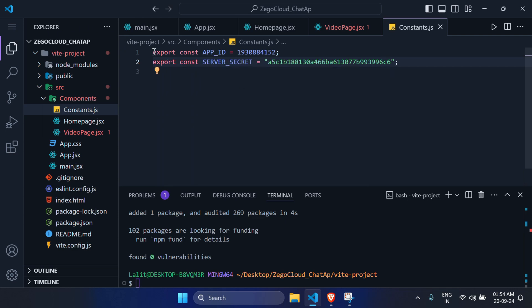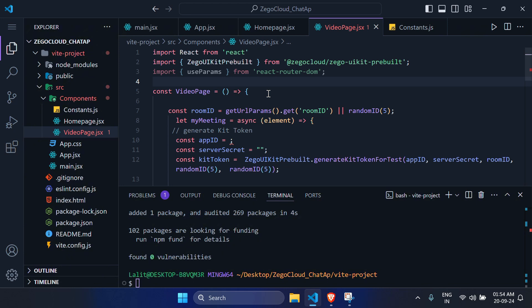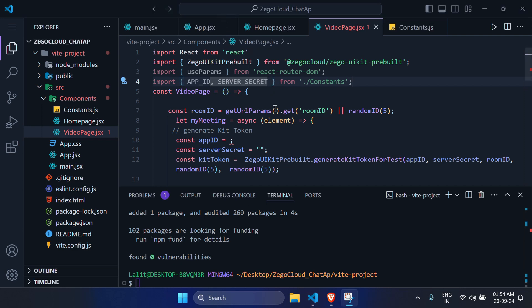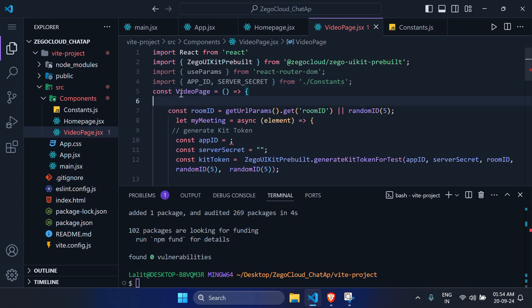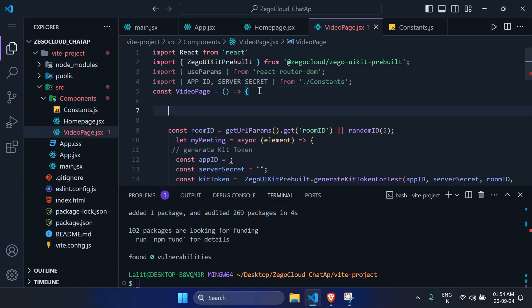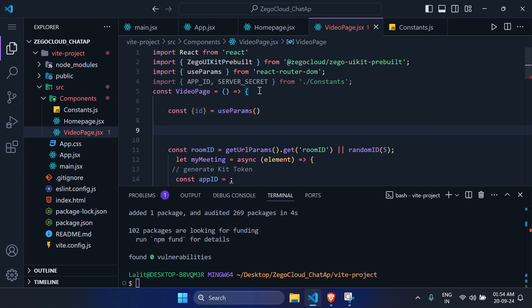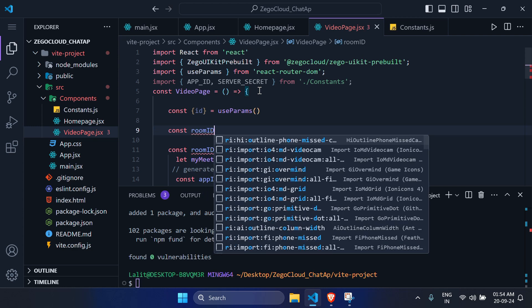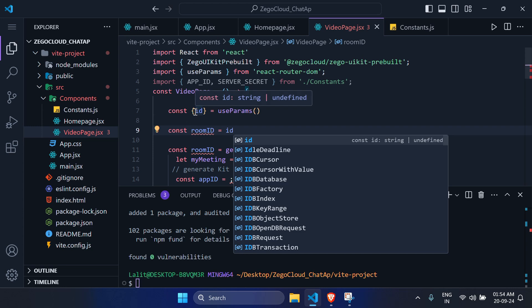Also add the third parameter as a date parameter using Date.now() converted to a string, and set your username to something like 'IonCoding'. Now let's check it in the browser.